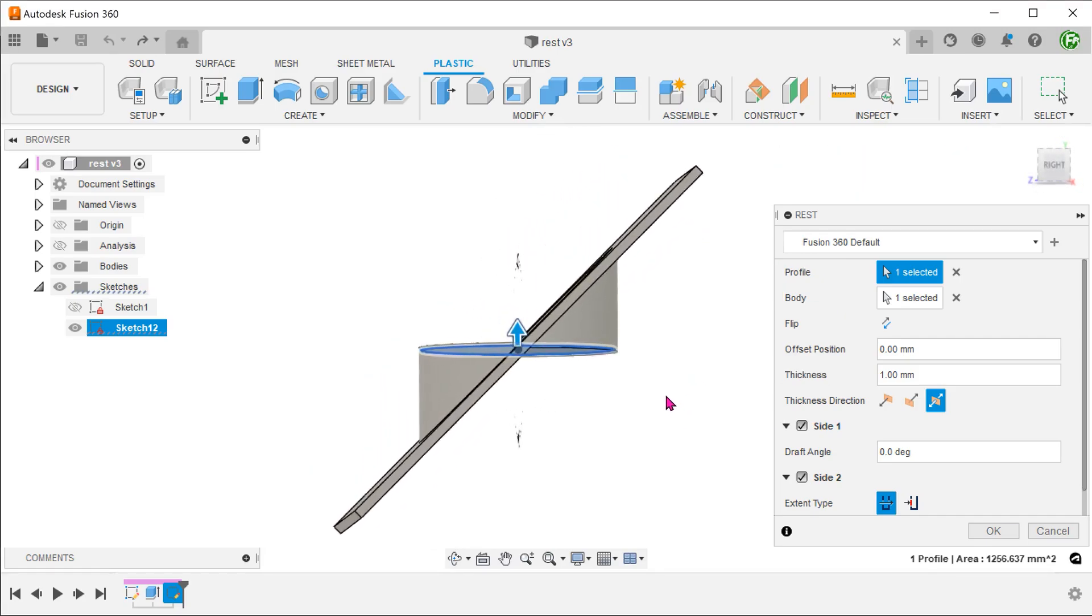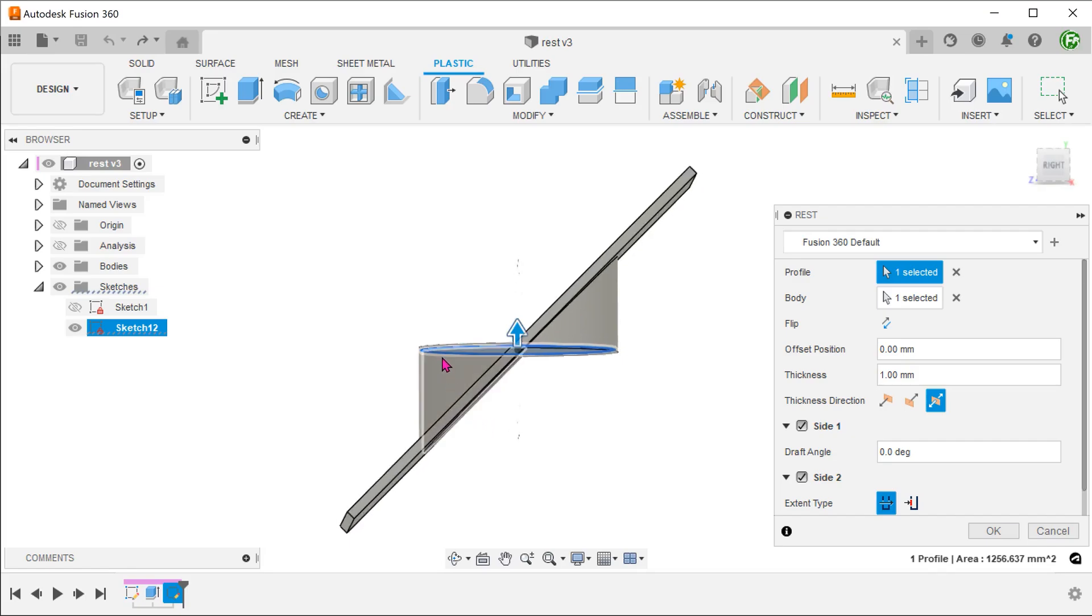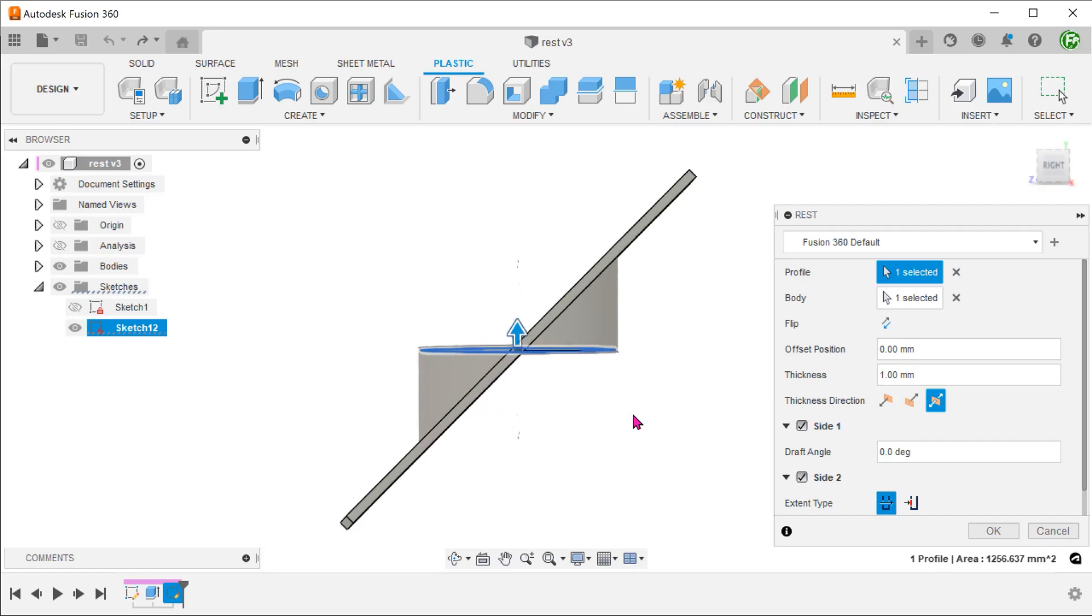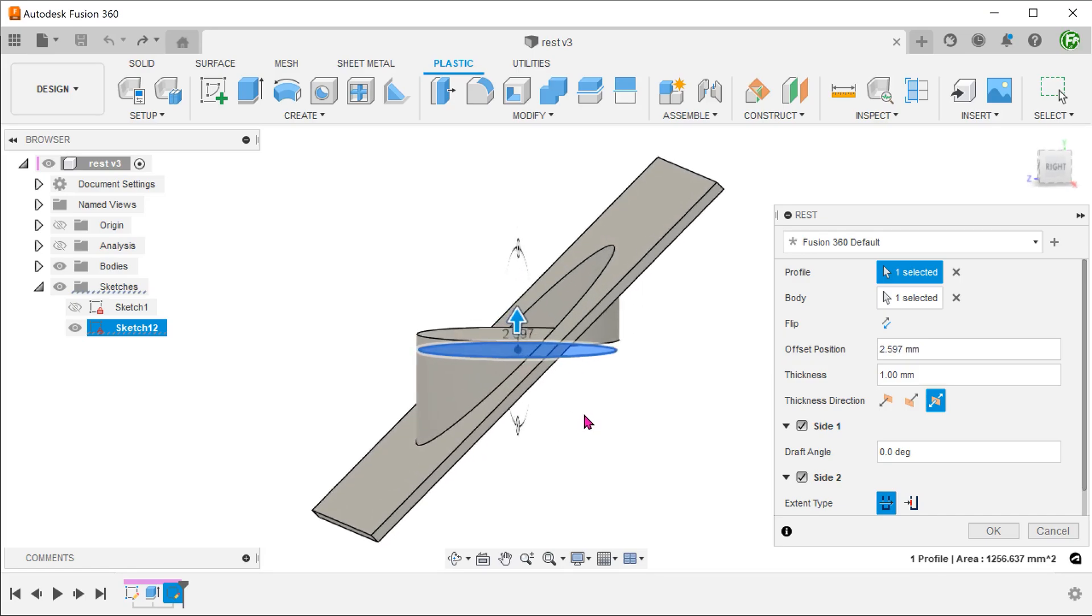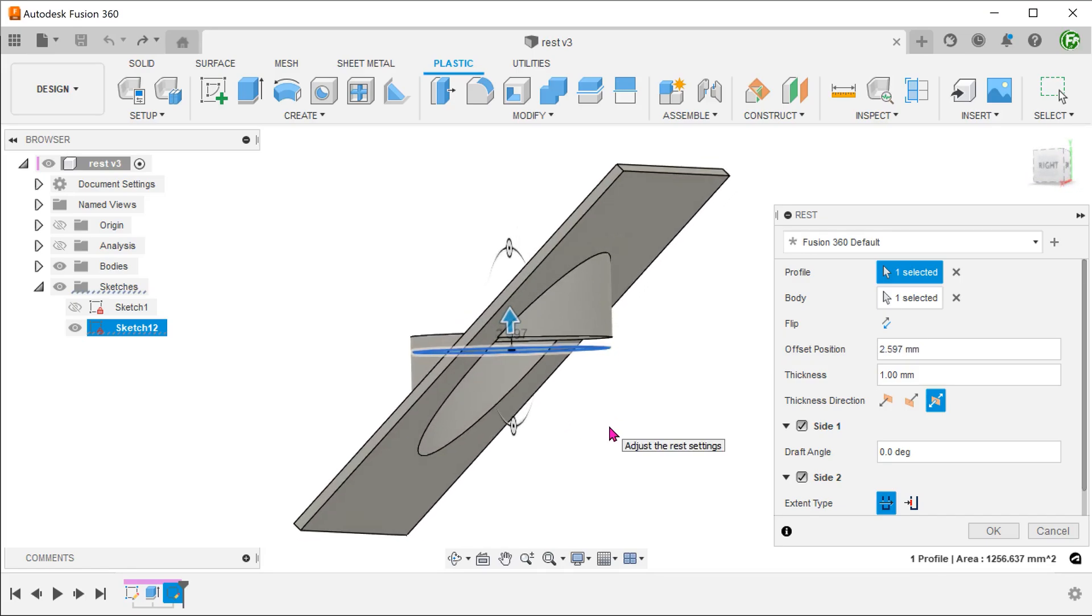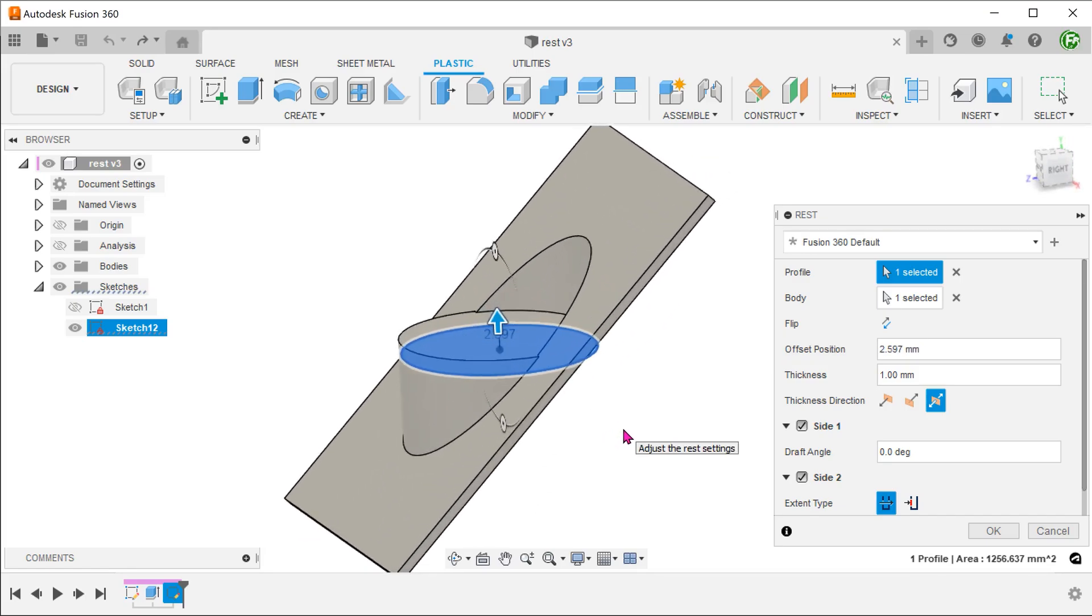In the preview, you can already see how this command extrapolates the sketch up to the plate. We can impose an offset and adjust the thickness.